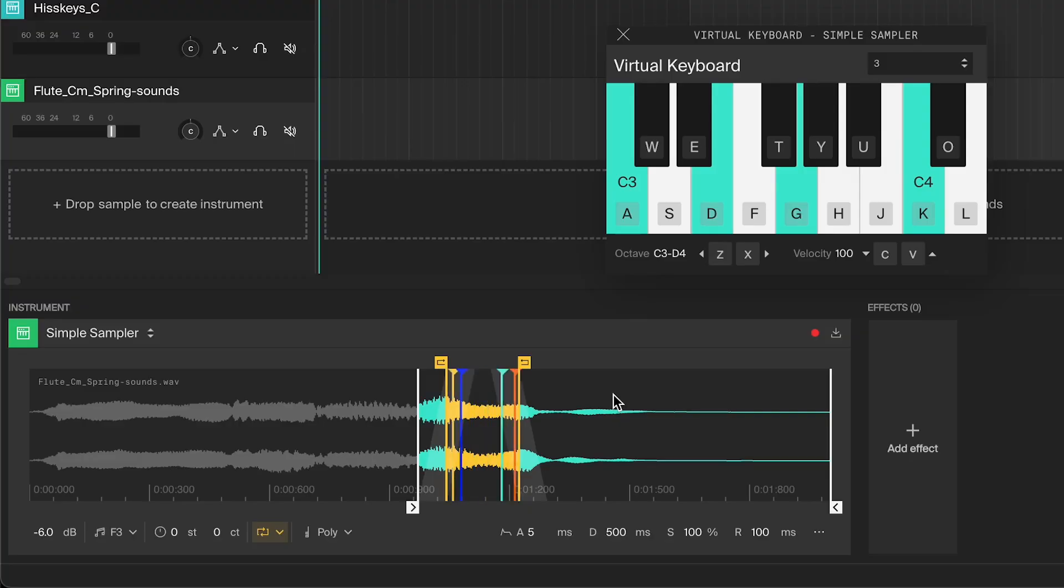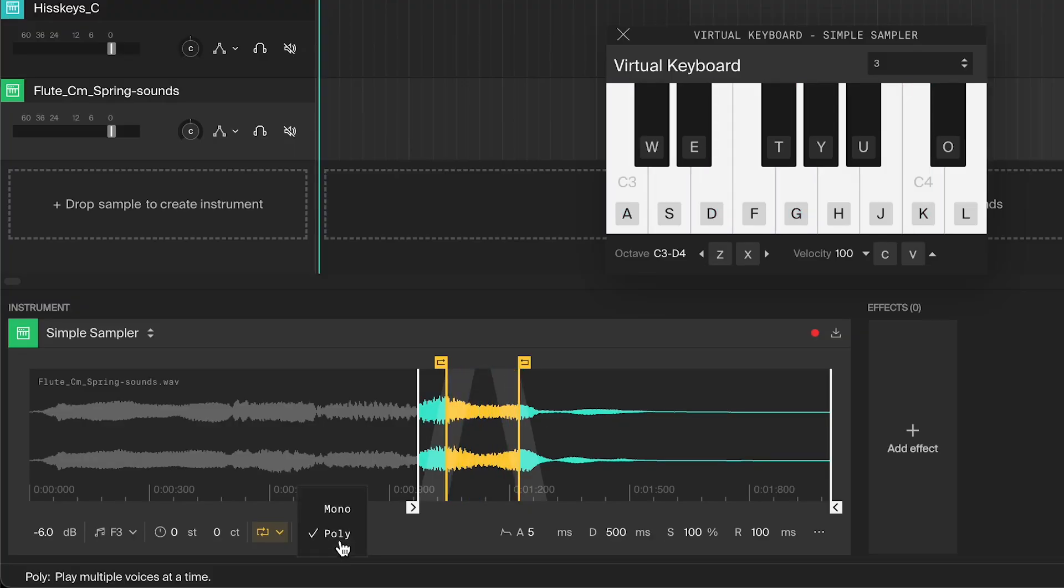Right now I can play multiple notes at the same time. And that is because of the current playback mode, which is set to poly, short for polyphonic. Being able to play multiple notes is great for chords.